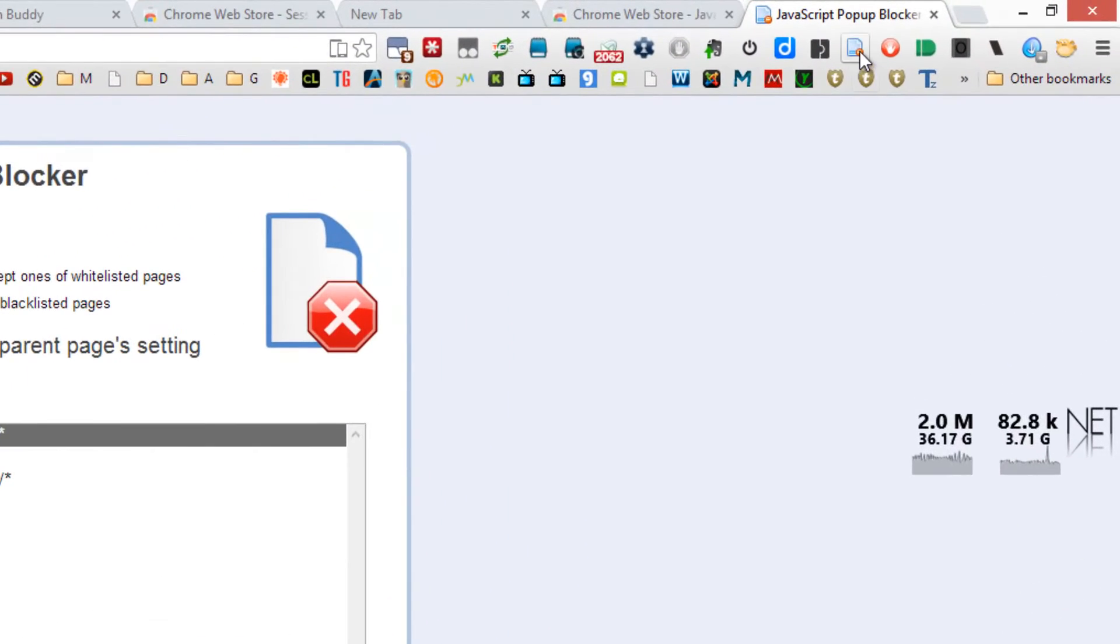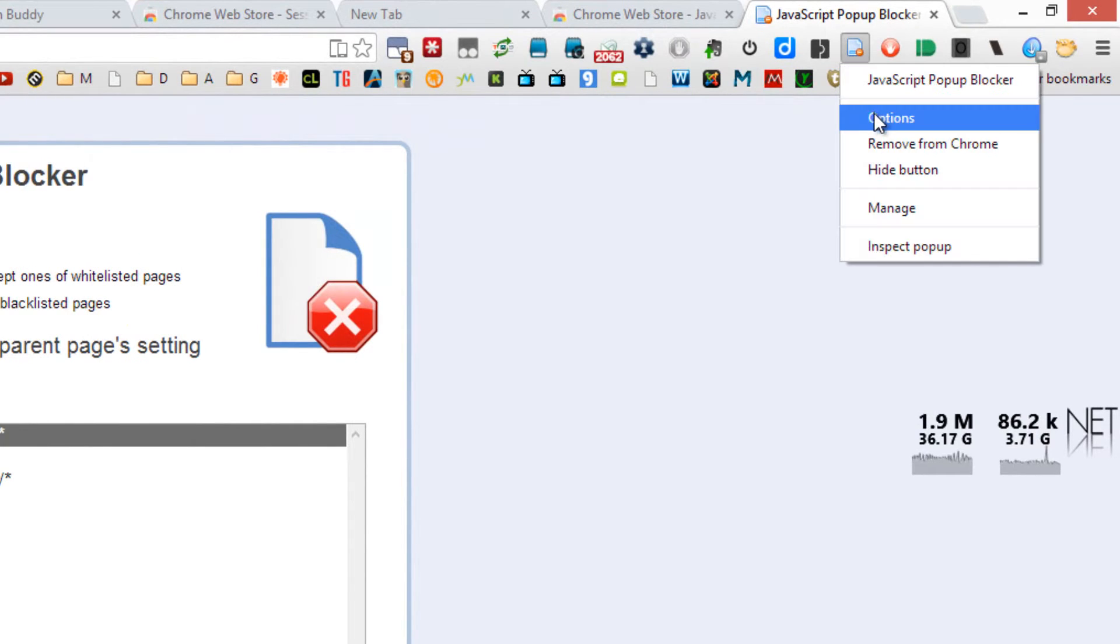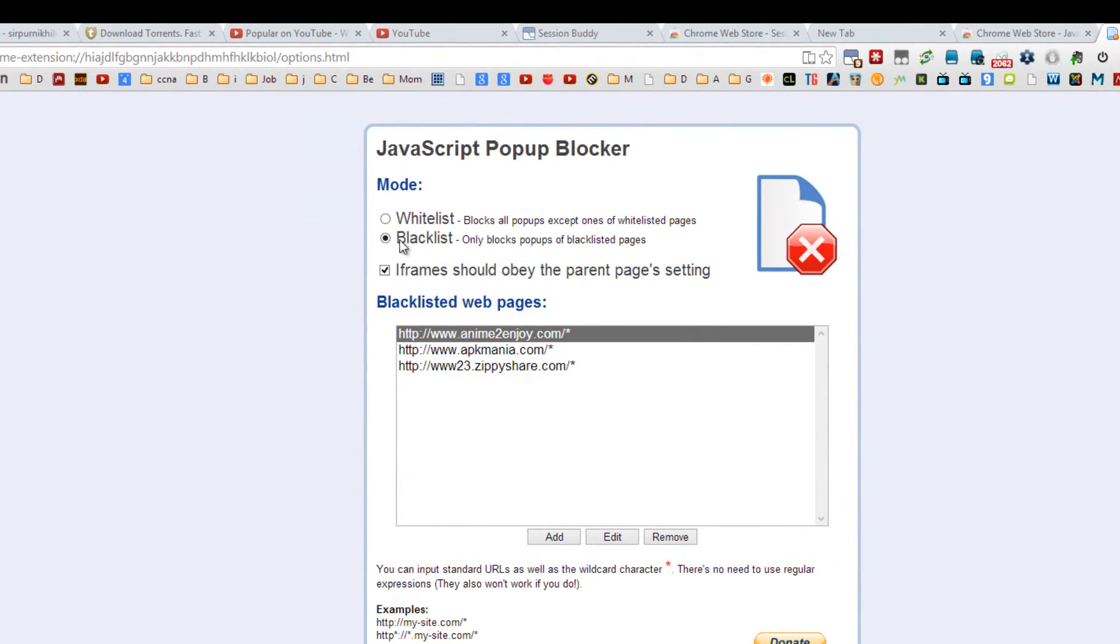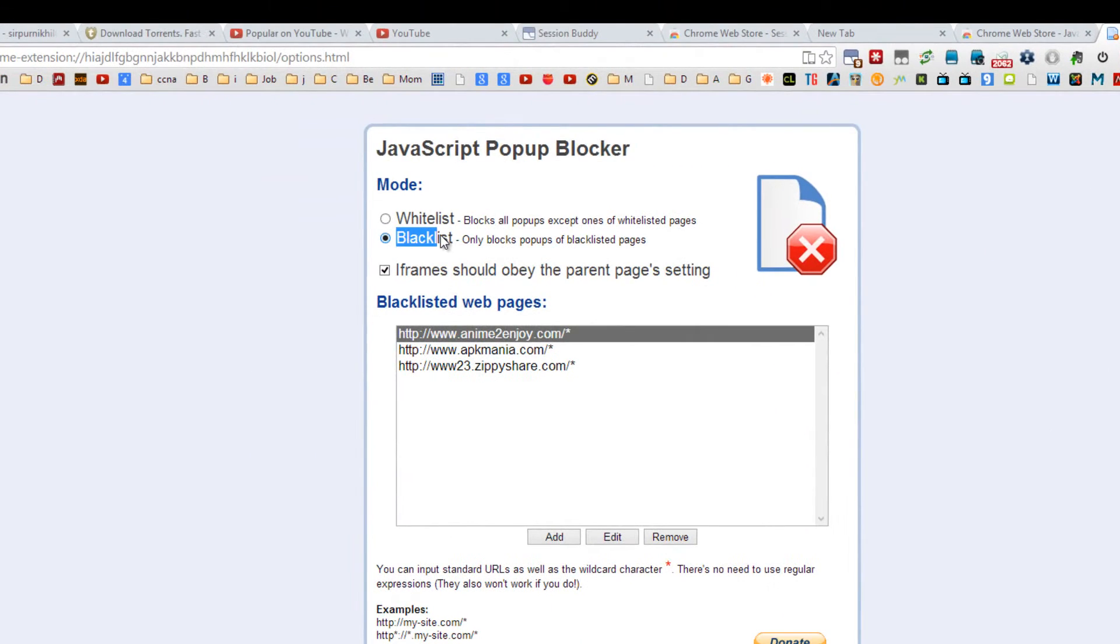But make sure you go to the options, right click and go to the options, and select blacklist. What it does is by default it doesn't block all the popups from every page.